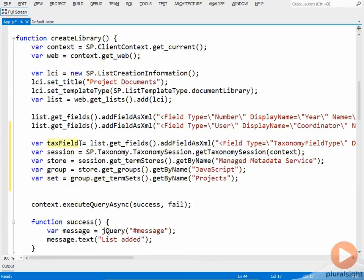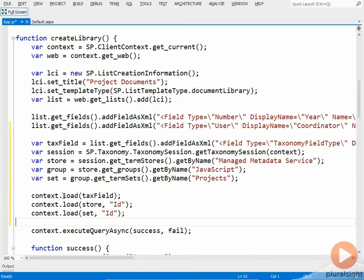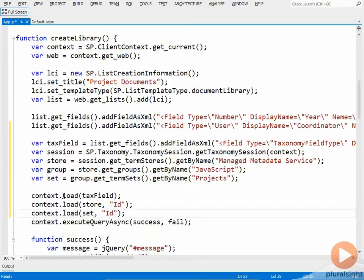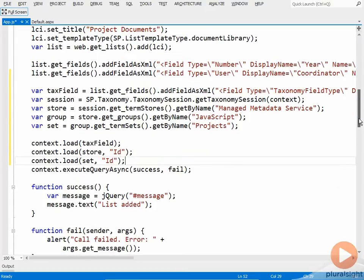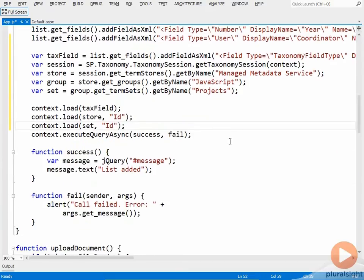So to be able to do that, I'm going to need to load those objects. So I'll come down here just before execute query async and put in the code to load the objects. Once execute query async completes, I'll be able to actually set those properties. So let's create a function for that.